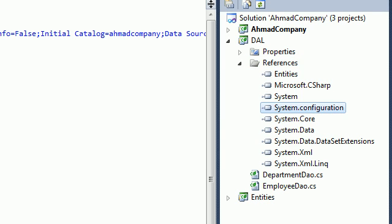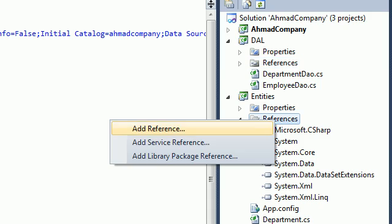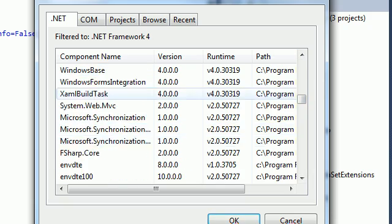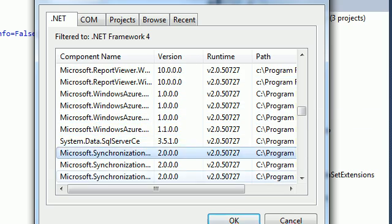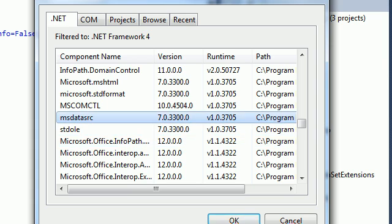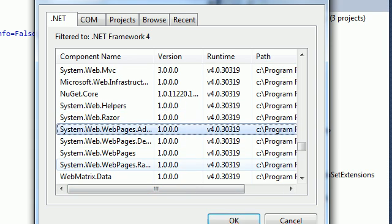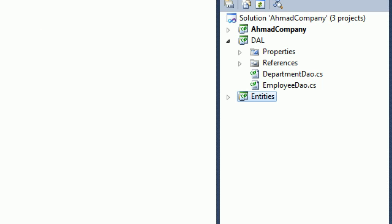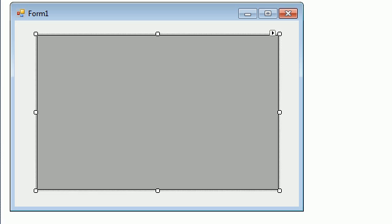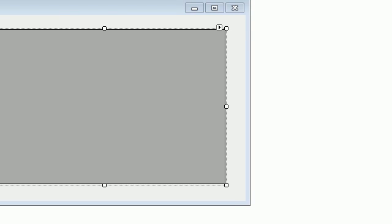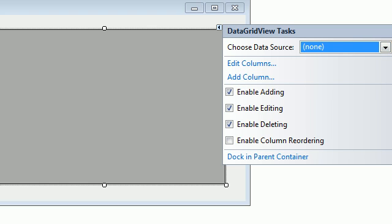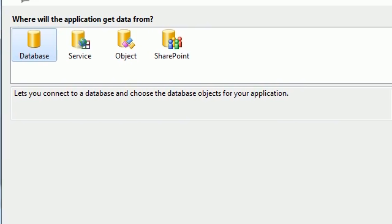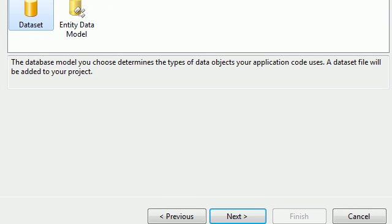The same process applies for the Entities project — you need to add System.Configuration there too. Scroll down to find System.Configuration and click OK. After that, close this and go back to the form, select the data source, click Add New Source, select Database, click Next, and choose Dataset.